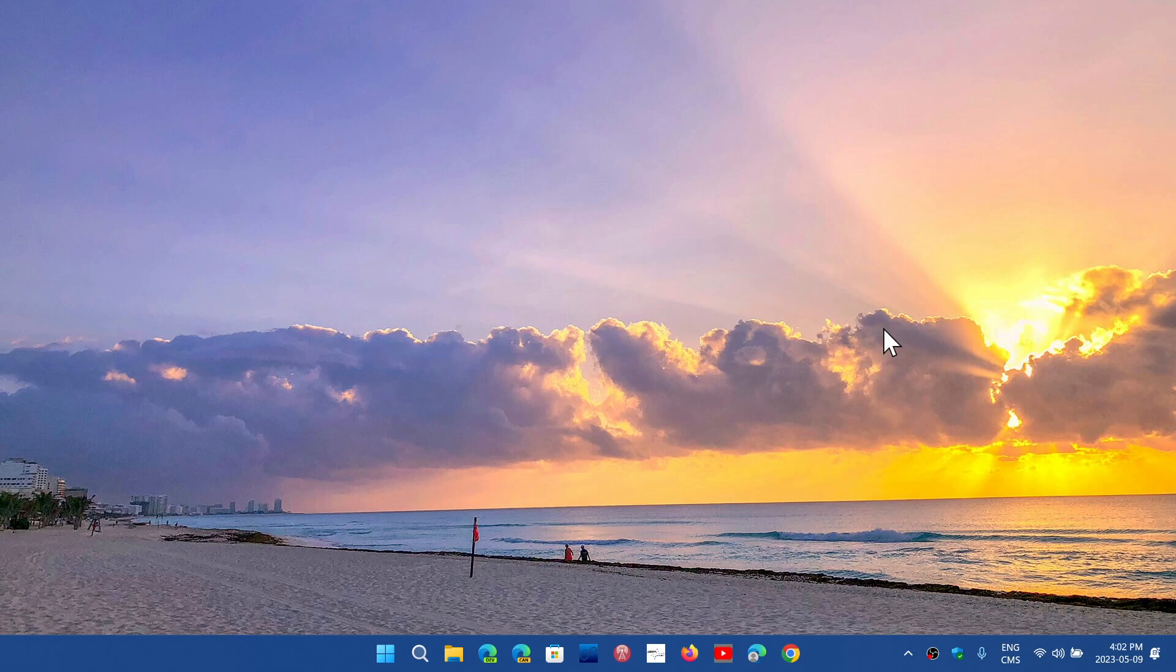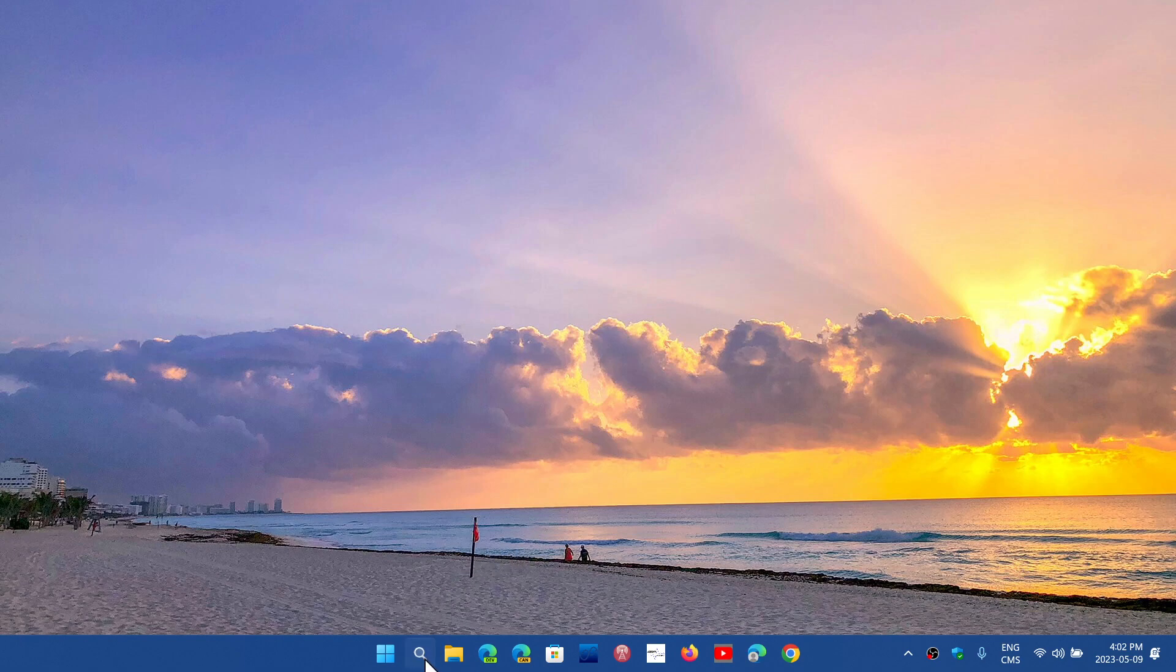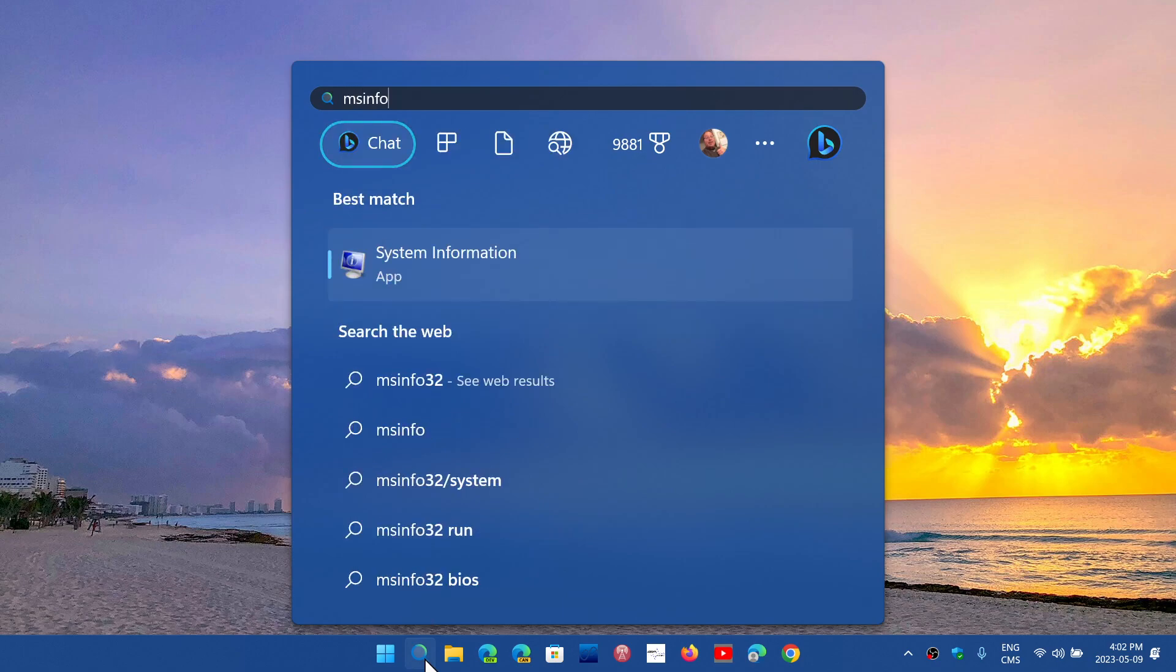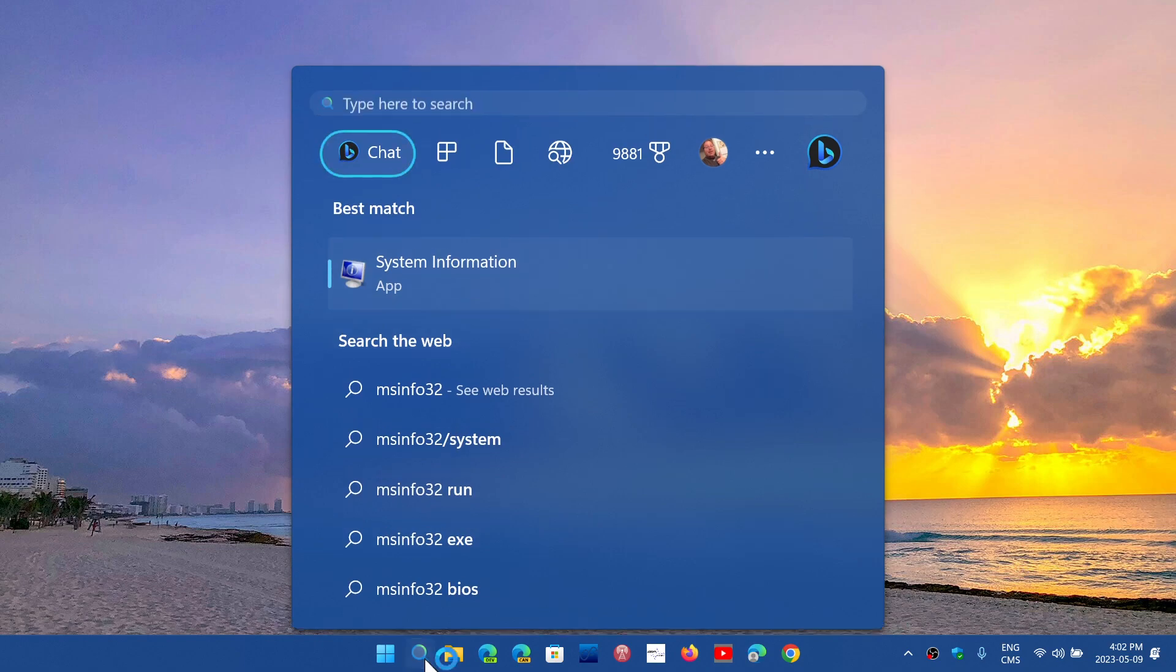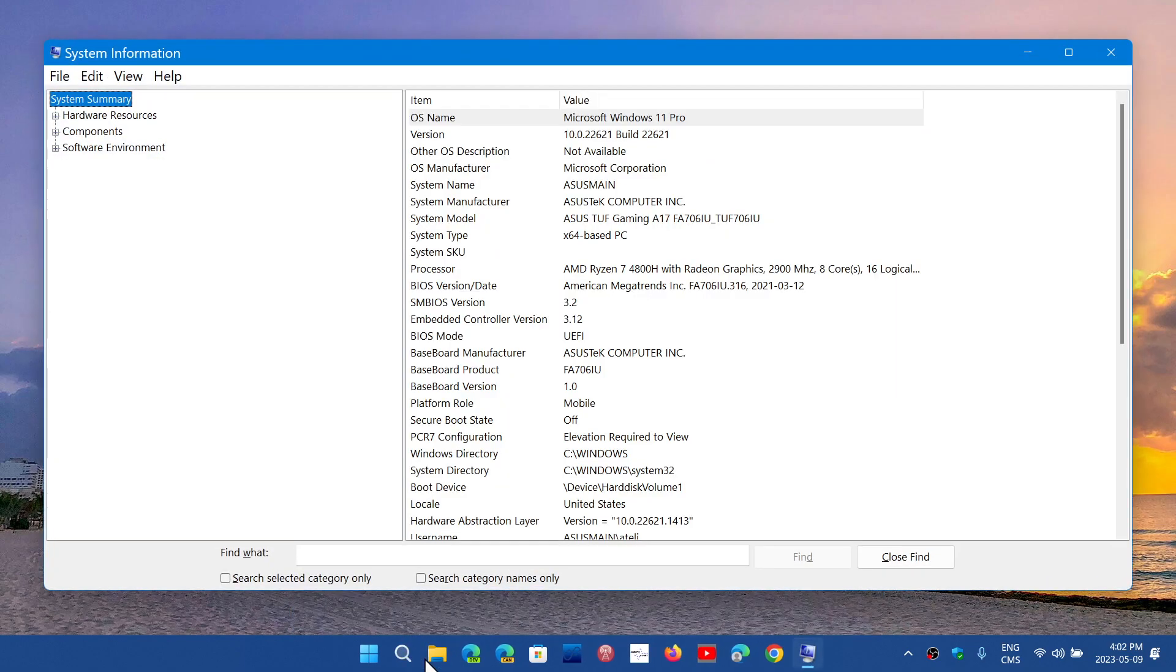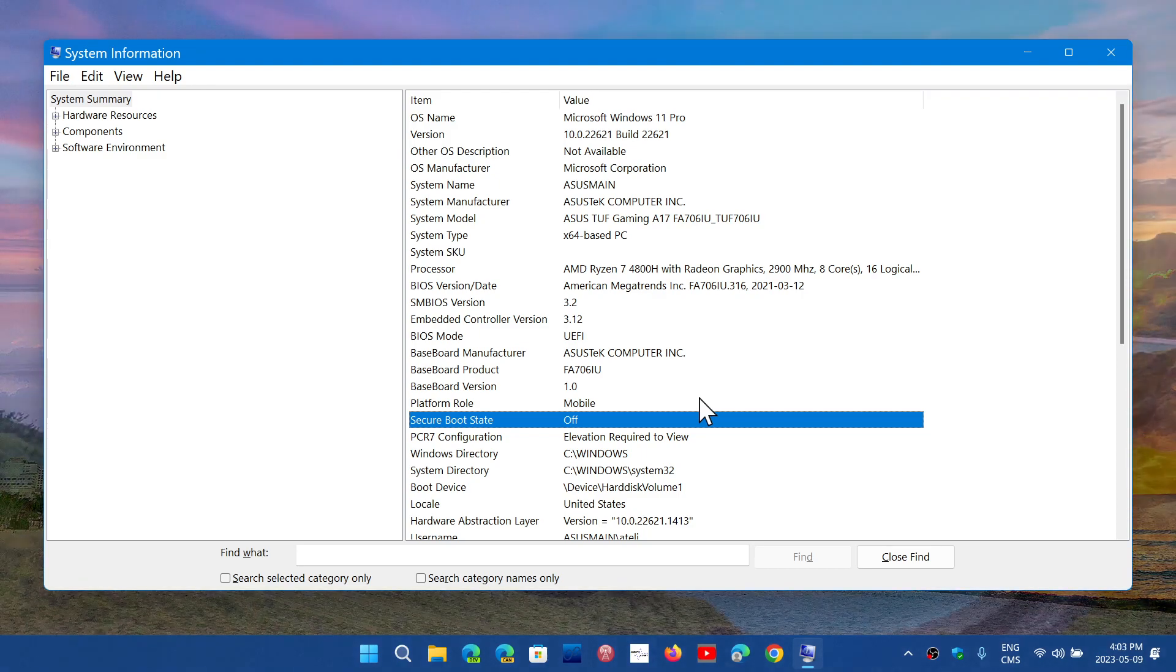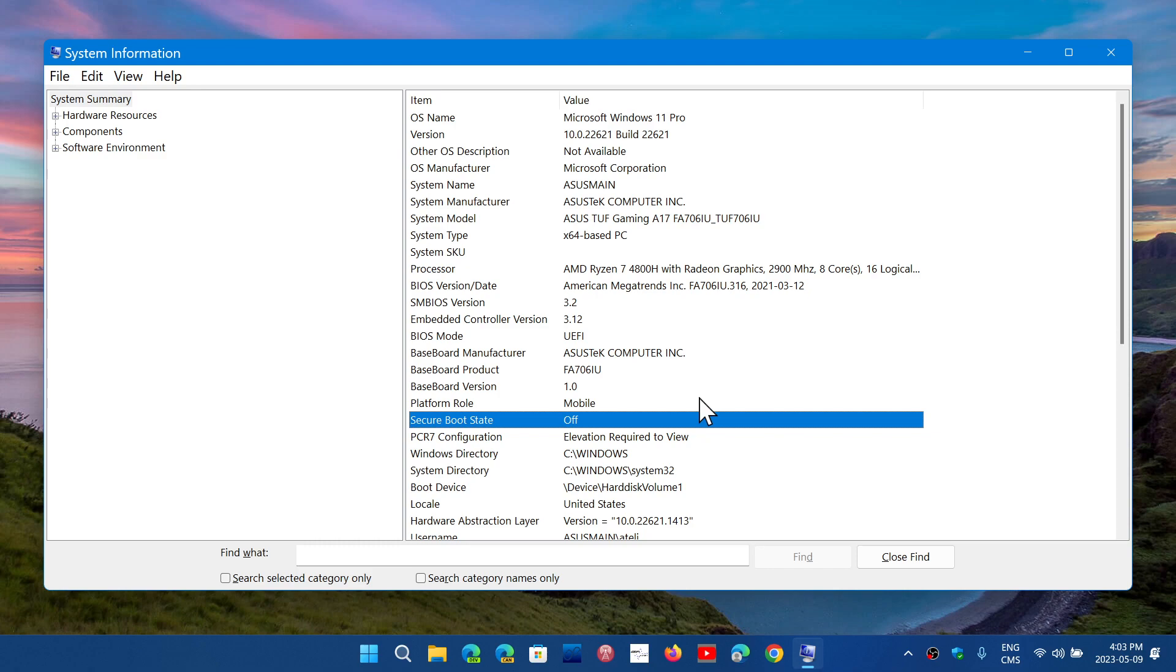Now if you want to know if secure boot is enabled on your PC, what you could do is go into the search and type MSInfo32. So MSInfo32 and press enter. It's going to bring you a panel, the system information panel. Here you can check secure boot state. And as you see here on my computer, it's off. It's off because there's no keys that have been attributed to this particular PC. So in my case that's why it's off, but it is available.